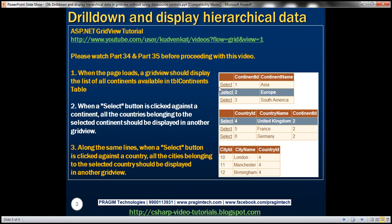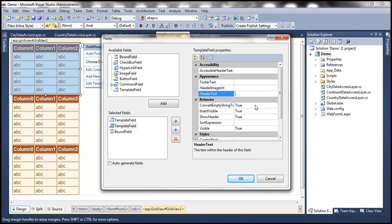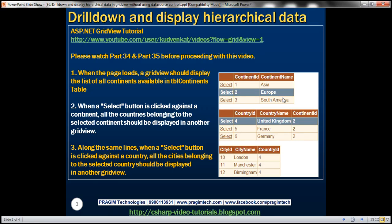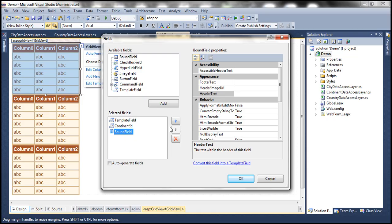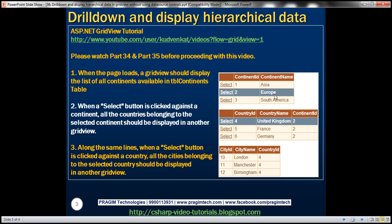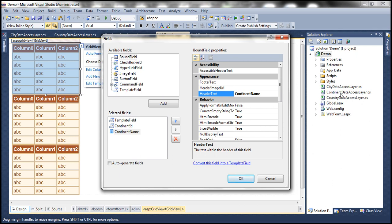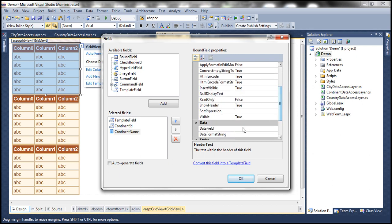The first template field doesn't have any header text, but the second one has got Continent ID as the header text. So I'm going to go to the template field and set that to Continent ID. The third field has the header text as Continent Name, and that's the bound field. Let's set the header text to Continent Name, and we want this bound field to bind to the continent name property of the continent object that comes out of the Continent Data Access Layer. Let's click OK.